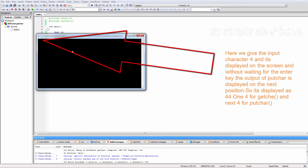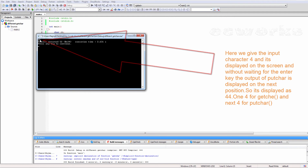Here we give the input character 'f', and it is displayed on the screen, and without waiting for the enter key, the output of PUTCHAR is displayed on the next position. So it is displayed as 'ff' — one 'f' is the output of GETCHE, and the next 'f' is for PUTCHAR.